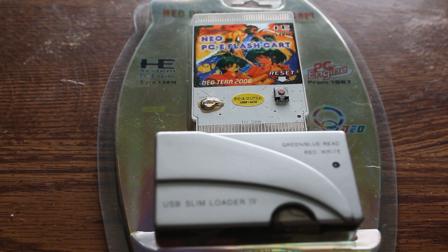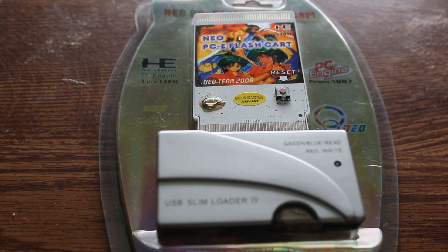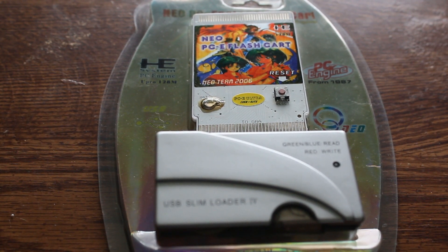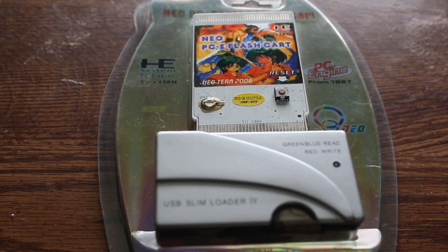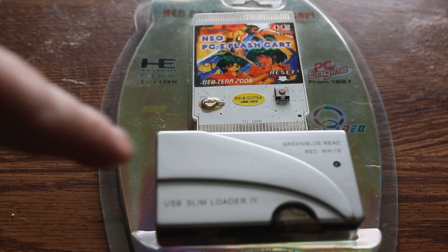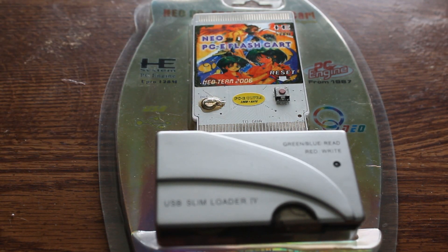This is my new toy. It's a PC Engine Flash Cart. I got it from Team Neo Flash. It's got a USB loader so you can load your games on it.